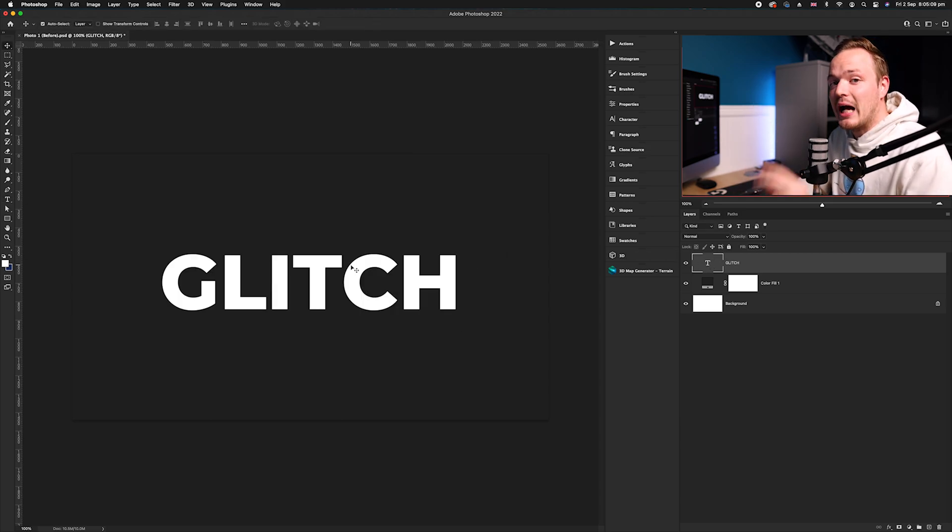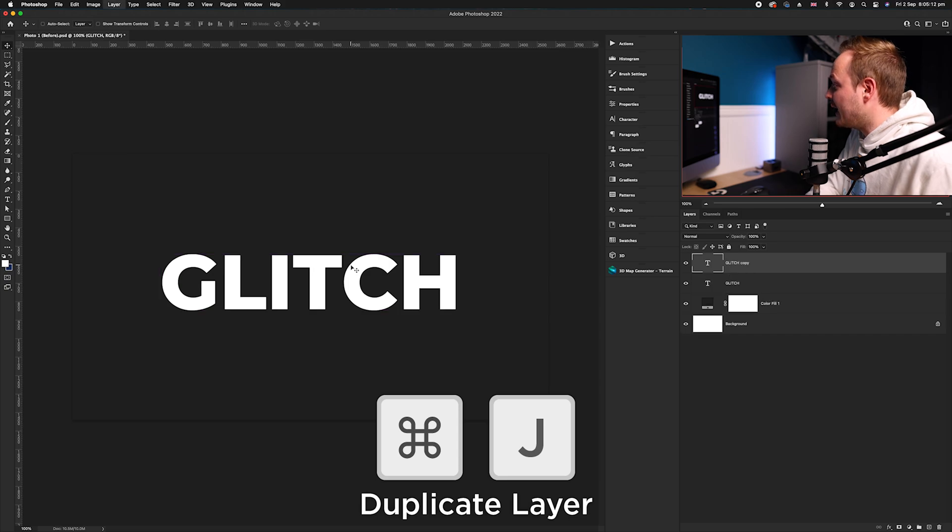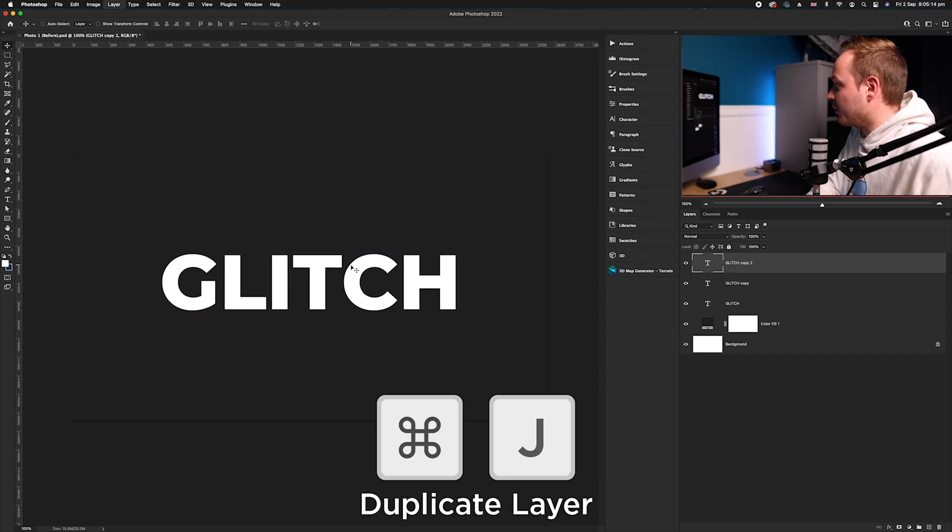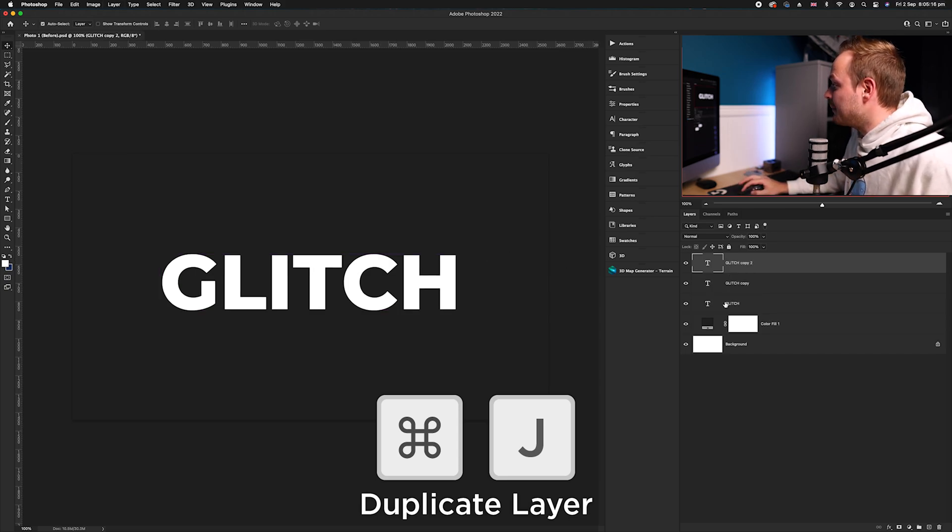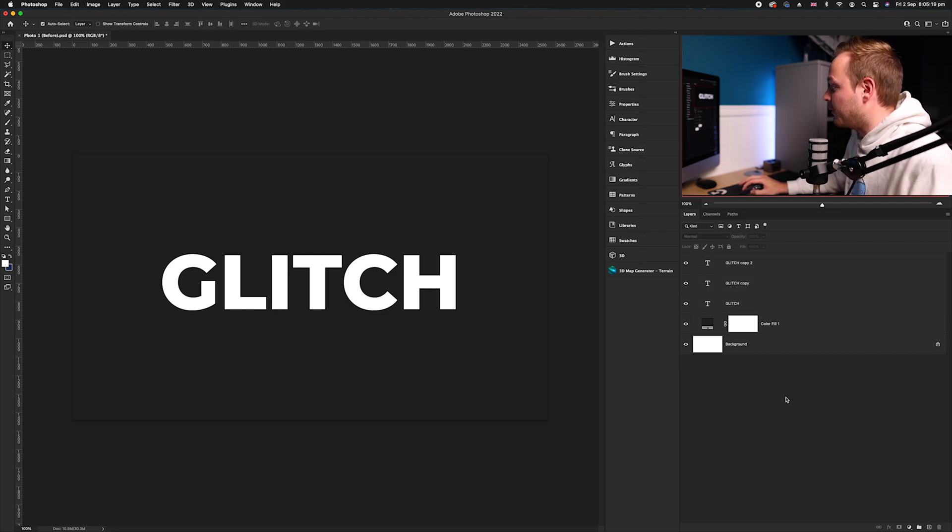We want to copy this layer twice, so I'm going to go ahead and press Command J on my keyboard once, and then I'm going to press Command J twice. That means we have got three layers in our layers panel.